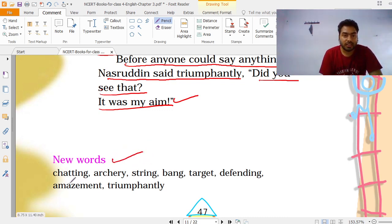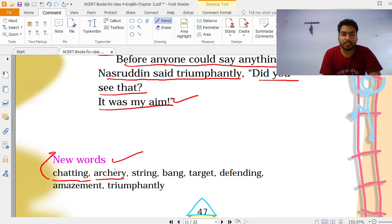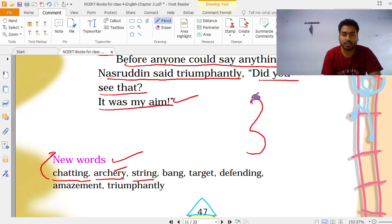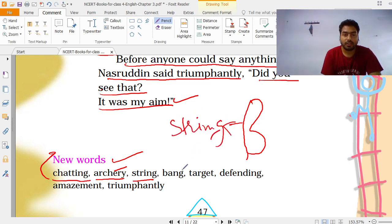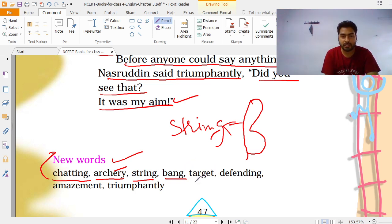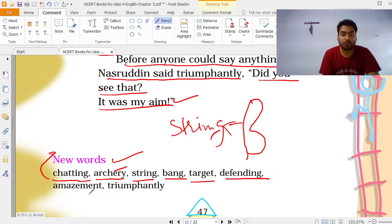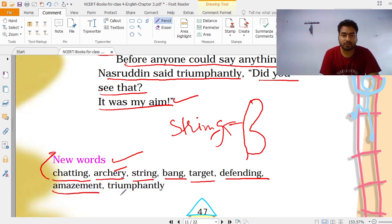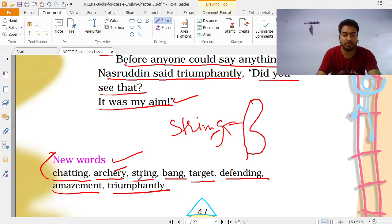Now let us see the new words from the chapter. Chatting मतलब बातें करना। Archery मतलब तीरंदाजी। String मतलब धनुष में लगा हुआ धागा। Bang मतलब सीधे target में hit करना। Target मतलब निशाना। Defending मतलब अपने आपको बचाना। Amazement मतलब आश्चर्यचकित हो जाना। Triumphantly मतलब विजय होना, किसी चीज़ में जीत हासिल करना।